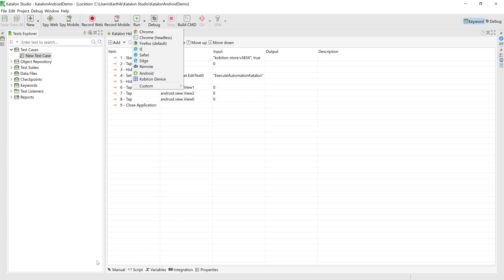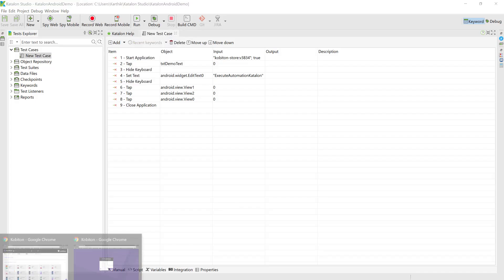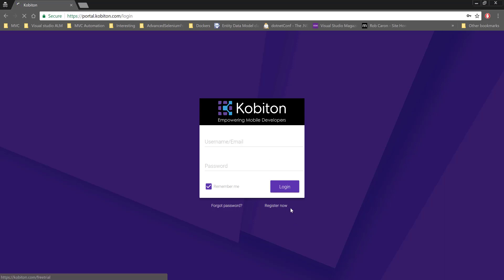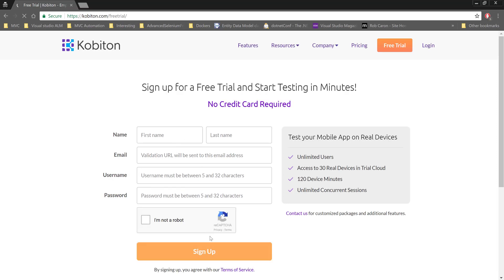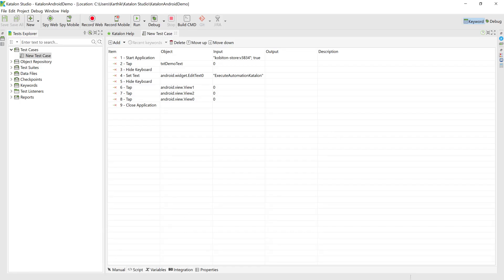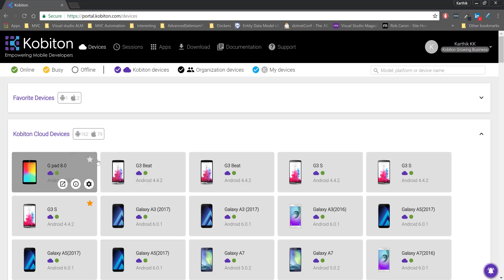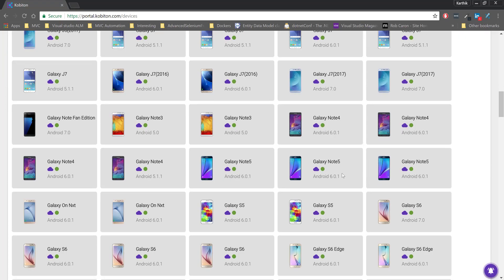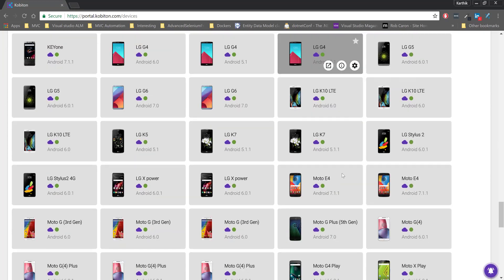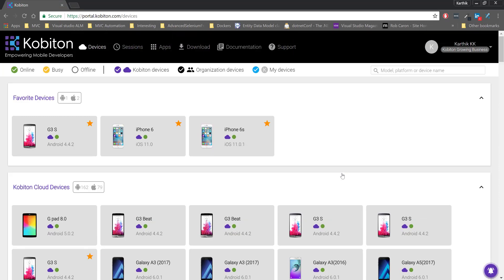Before running the test on Kobiton, we need to register on their server — registration is straightforward. You go to the Kobiton portal, register, and there's a free trial option. Just enter a username and password and you're ready to go. I already have a subscription, as shown earlier. I've tested with multiple favorite devices and it works like a charm. There are many recent and popular devices with up-to-date operating systems available.